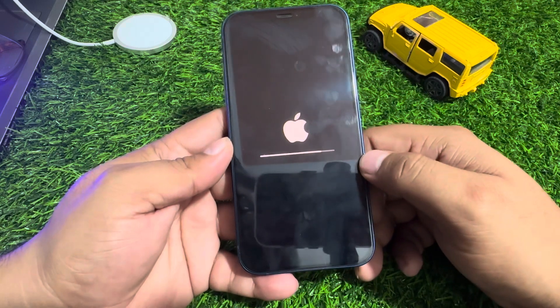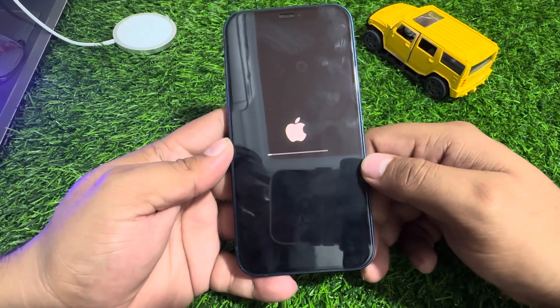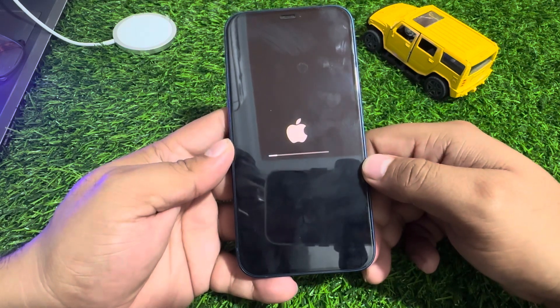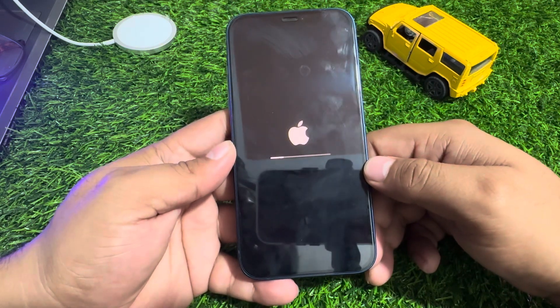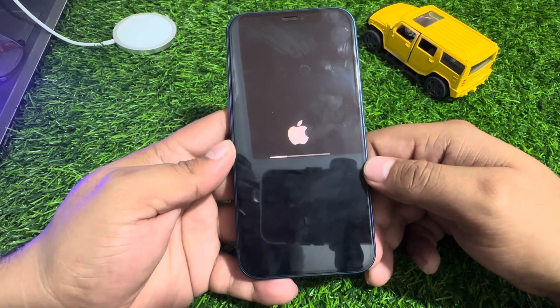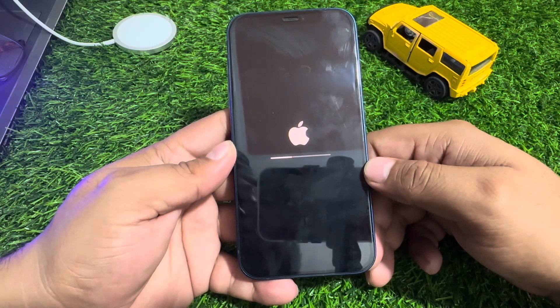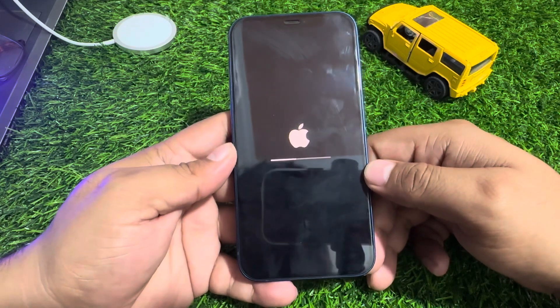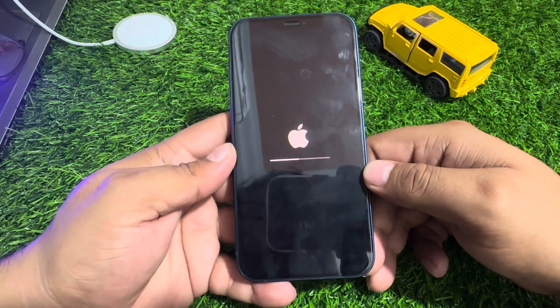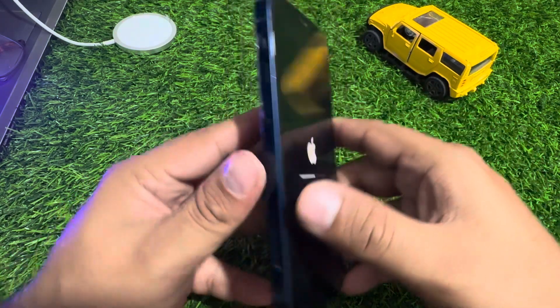That's it! After watching this video, I hope you all now know how to factory reset iPhone 12, 12 Pro, and 12 Pro Max if you forgot your Apple ID password.